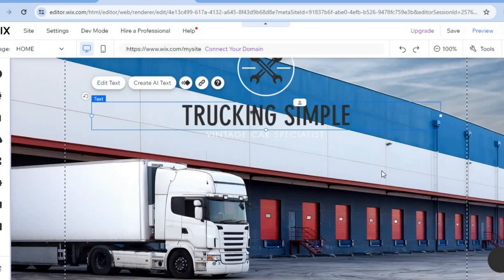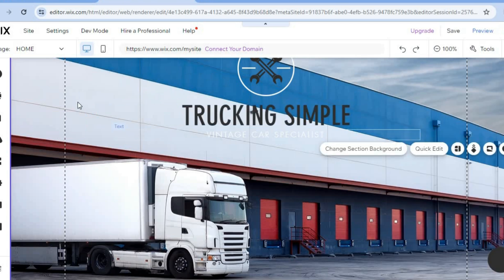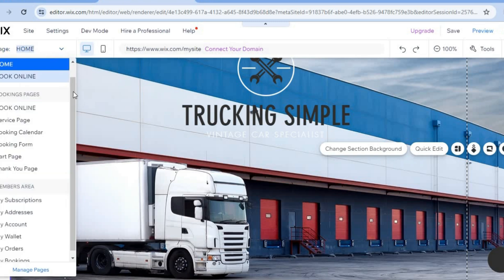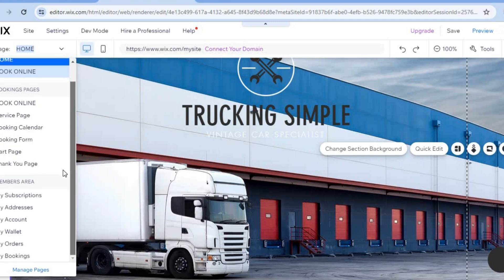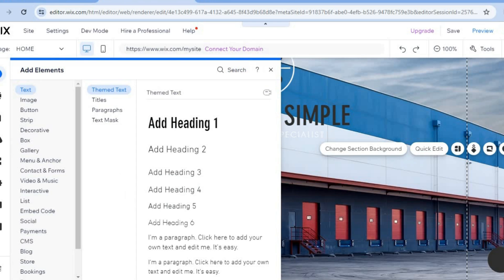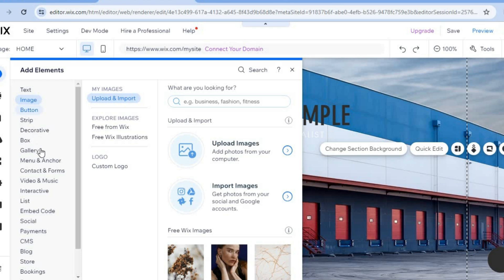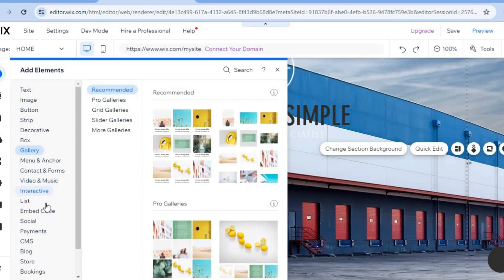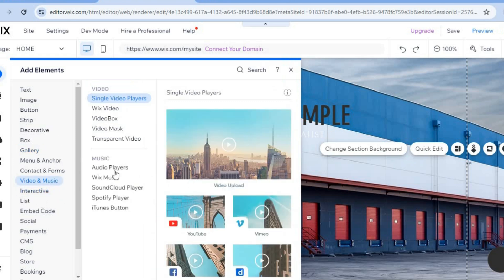From the left-hand menu, tap 'Home' to access all the pages currently on your website and navigate between them. To add new elements, tap the plus icon ('Add Elements') in the top left — you can add images, boxes, buttons, music, and more by simply dragging them to the desired location on your page.